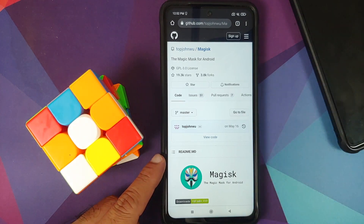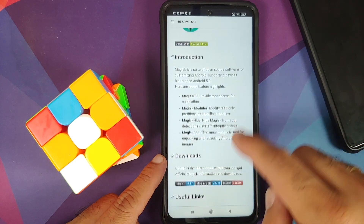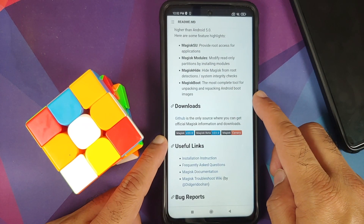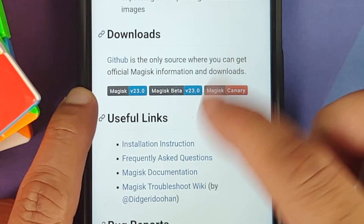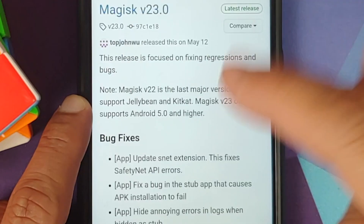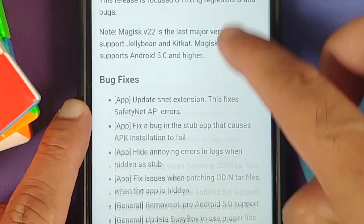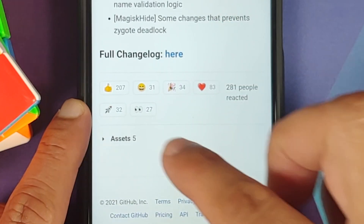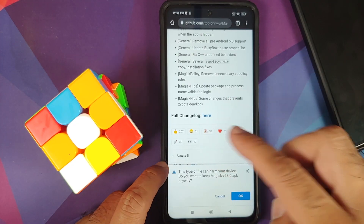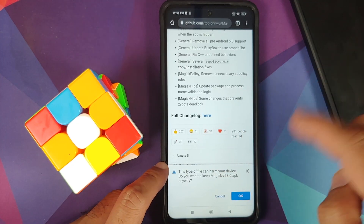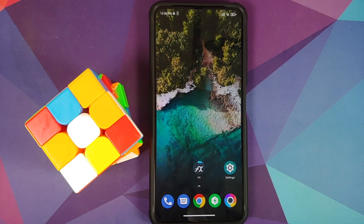This is the home page of Magisk on GitHub. Scroll down to the downloads section and download the latest stable — this is Magisk version 23.0. Select it and it may take you to the releases page; select Assets and select the APK file, then confirm the download.